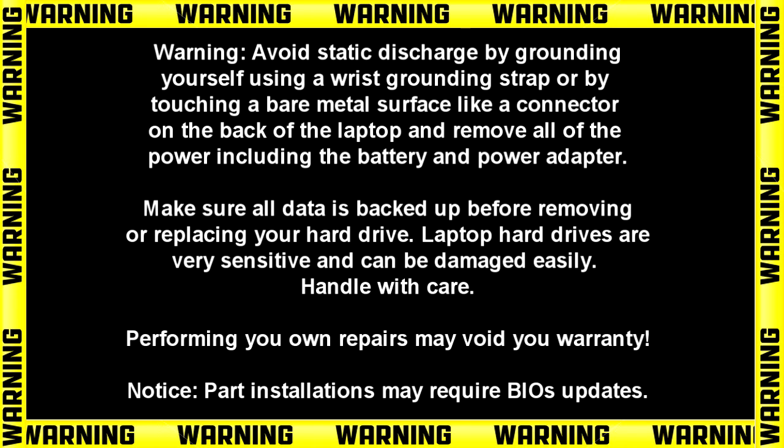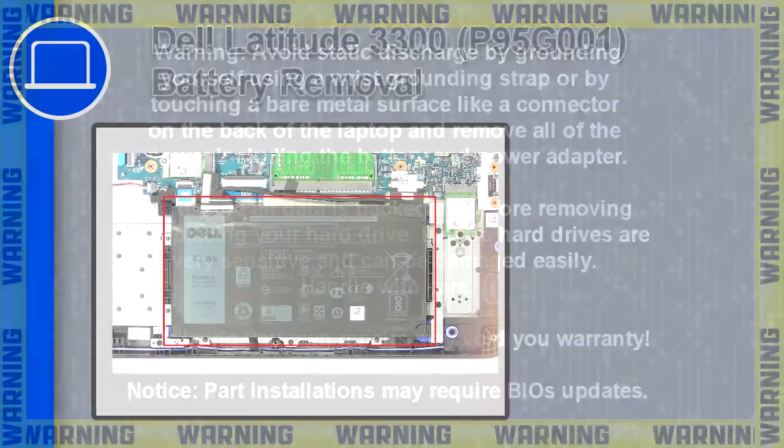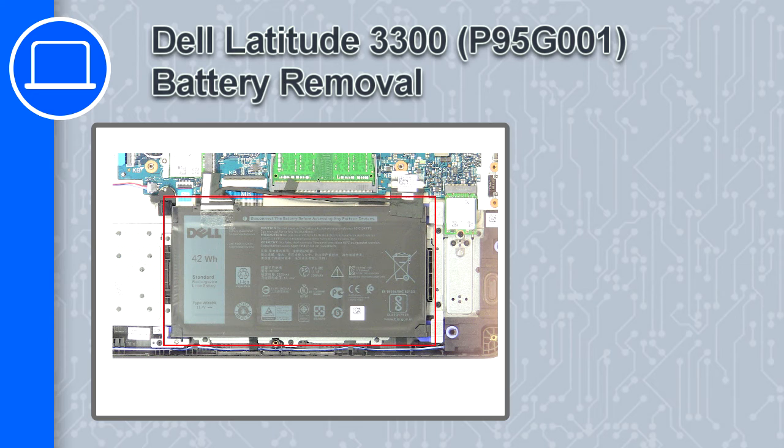What's up, this is Ricardo and in this video I'll show you how to remove the battery on a Dell Latitude 3300.